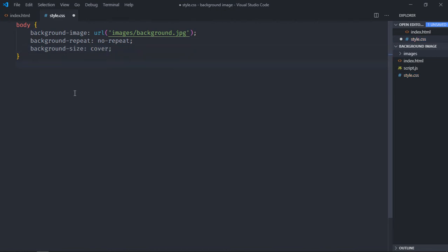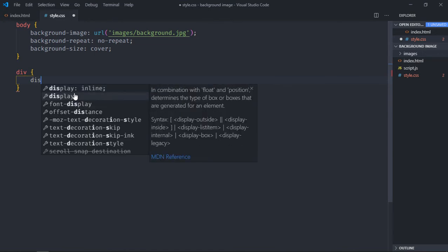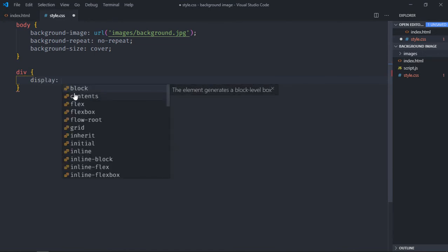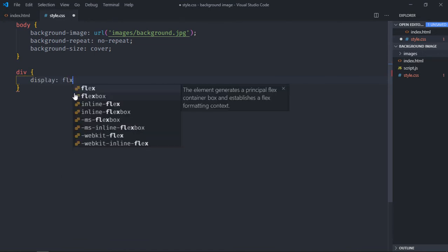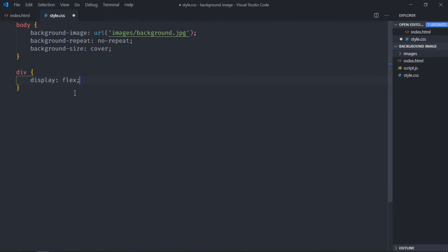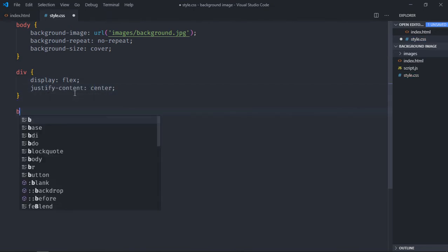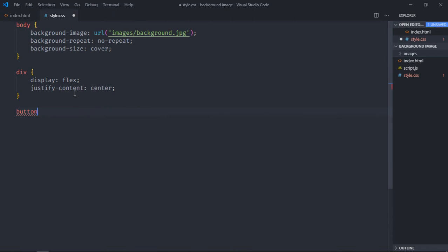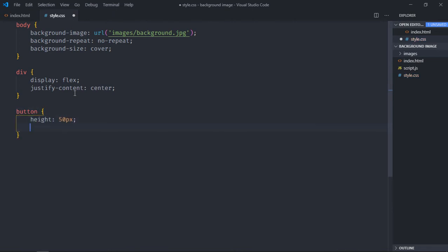Let's style our buttons. So display will be flex, justify content will be center.